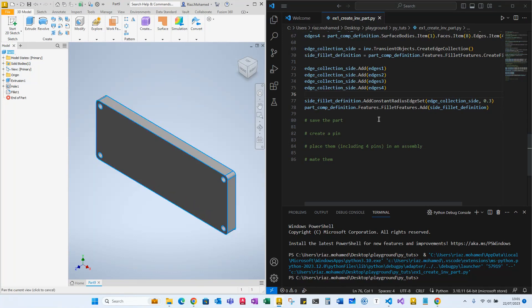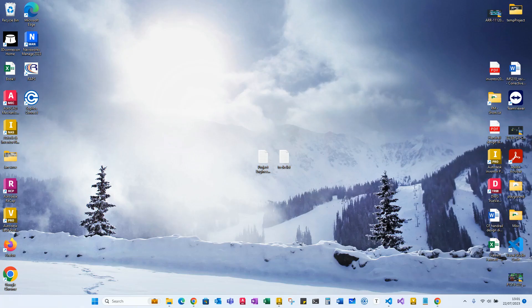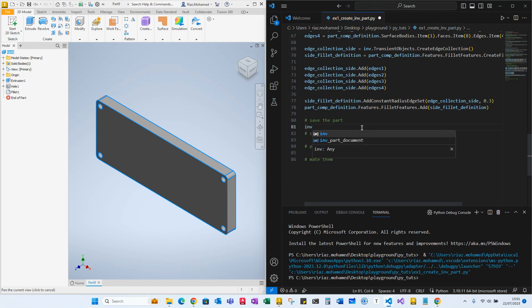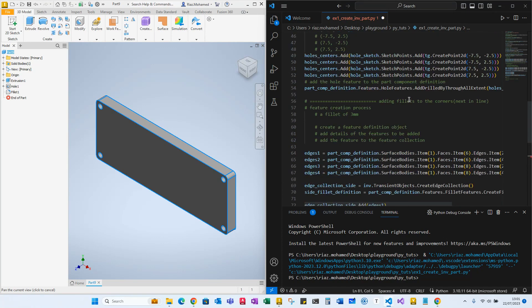It is not saved, so I want to save this part. What I'm going to do is instruct Python to go ahead and save the part with a specific file path, folder name, and part name.